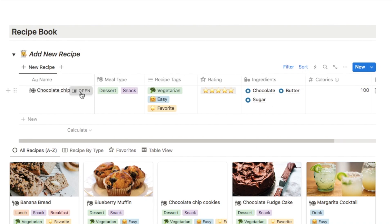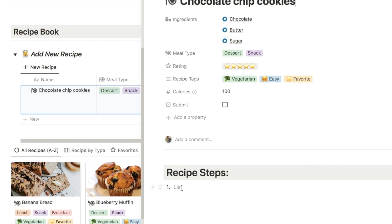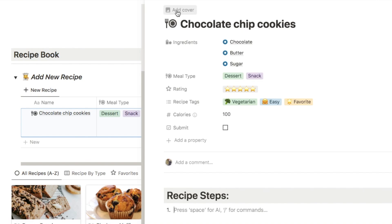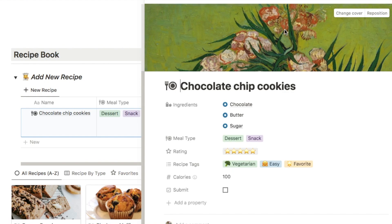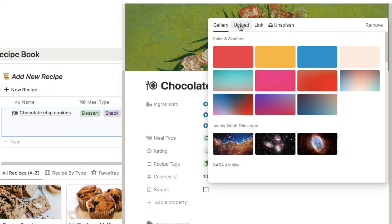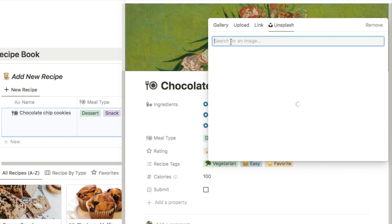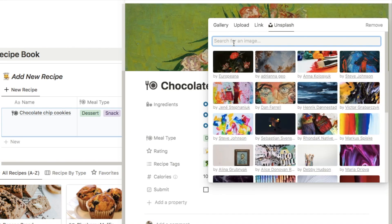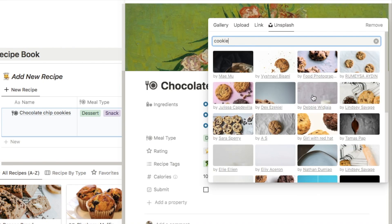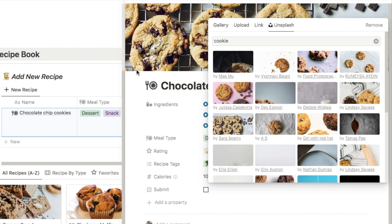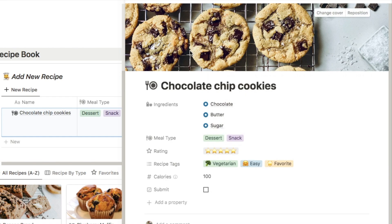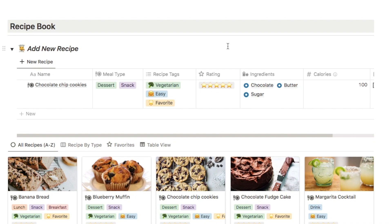If you want to add the recipe itself, click the little open button and it will pop up a side window with a recipe steps area where you can type in your steps and list the amounts of your ingredients. If you also want to add a cover photo like I've done for the other recipes, hover at the top and you'll see the add cover button appear — click that and it will automatically add a random cover photo. Then click change cover and you have a few options: you can upload an image, paste in a link from the internet, or use Unsplash which is a free stock photo library. I could just type in something like cookie and it will bring up a ton of amazing stock photos — simply click one and it will automatically upload it. It's a really quick and easy way to add nice photos to your recipes.